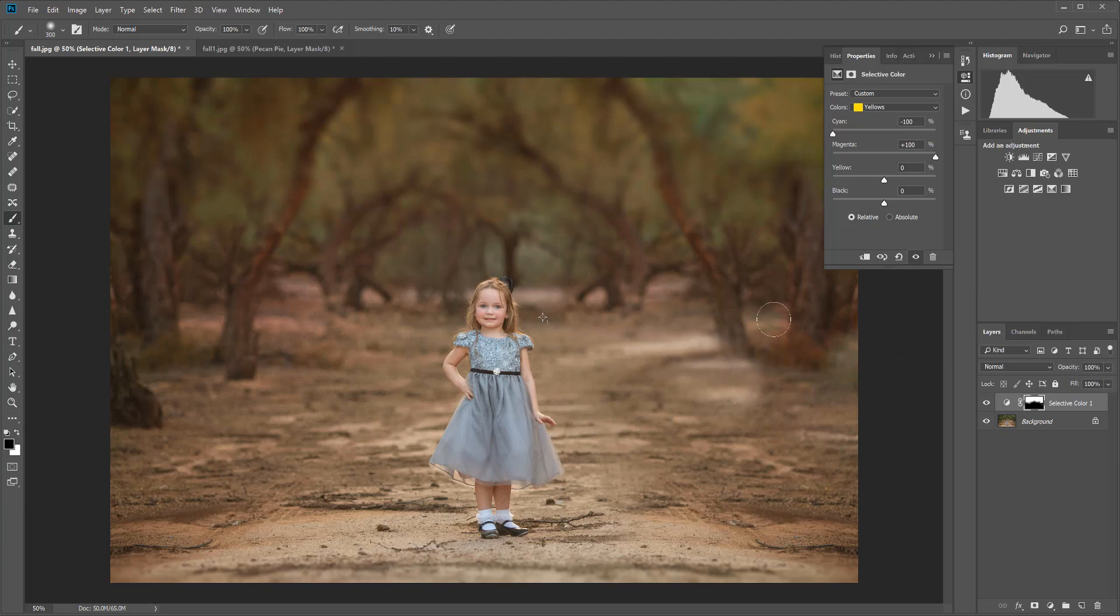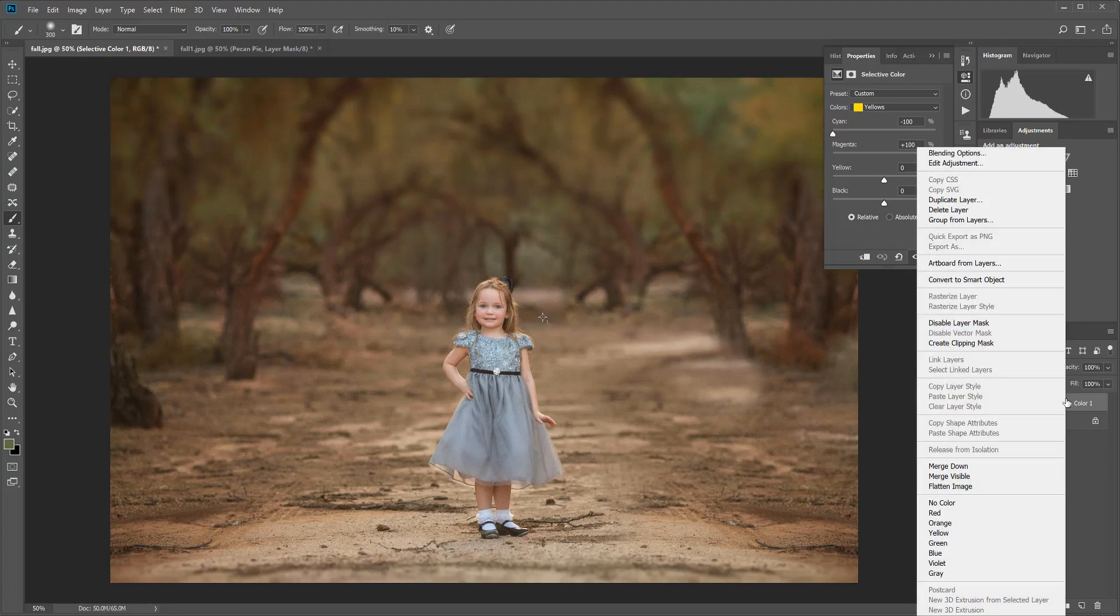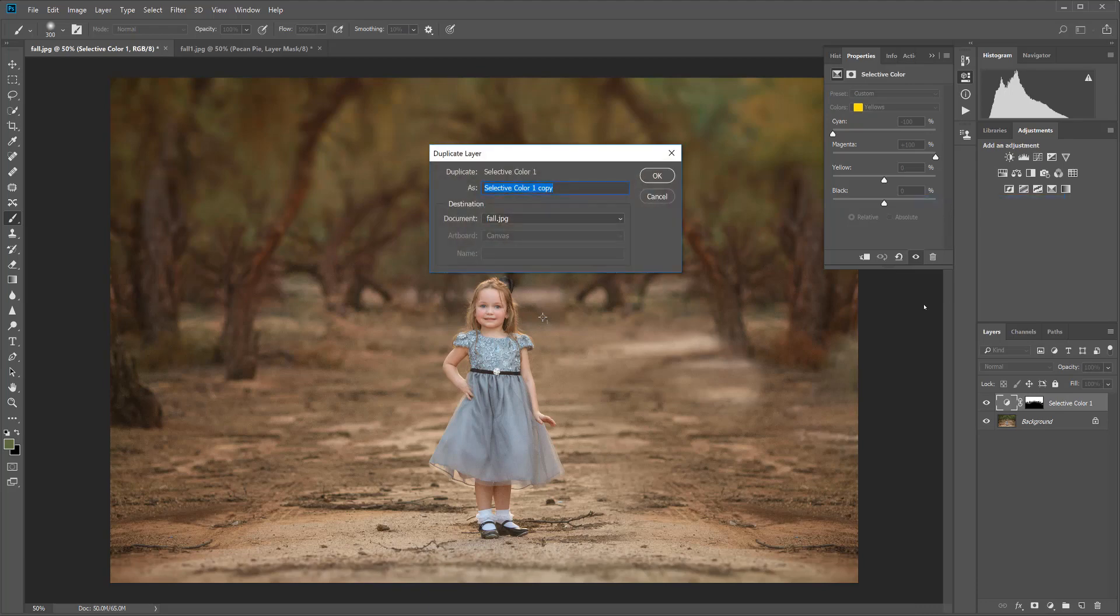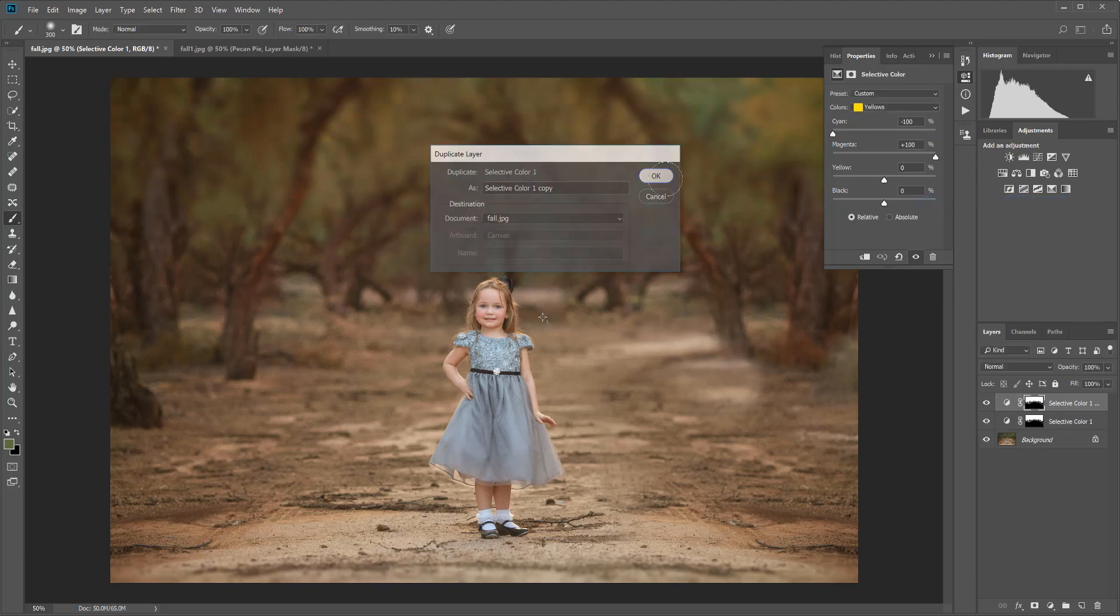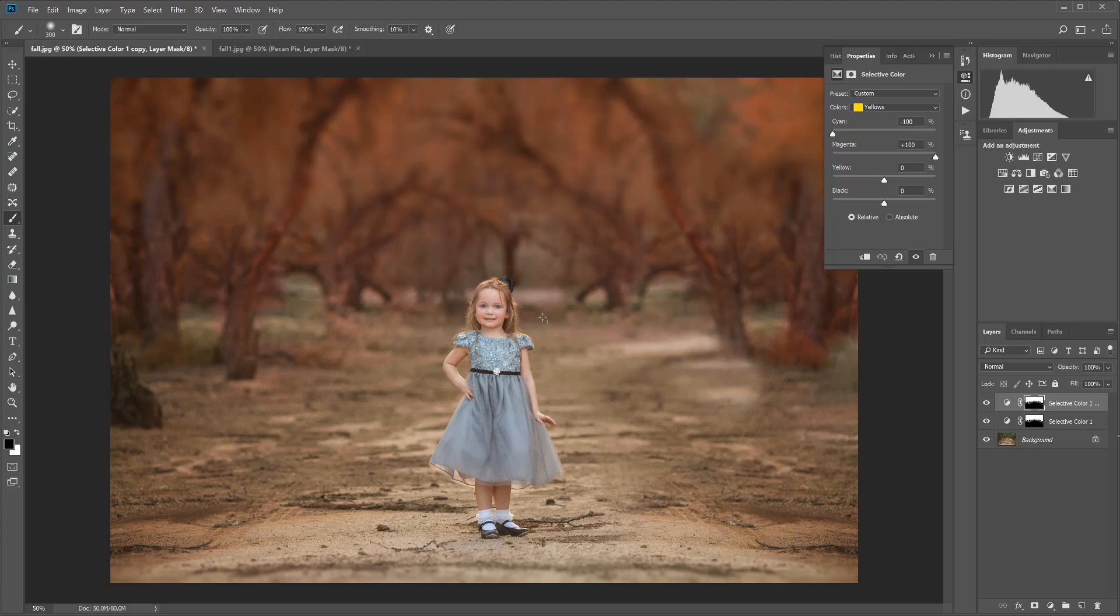So I'm going to decrease the size of that brush and just erase off the areas where I don't want it showing through. Now if you would like a more dramatic look, you can go to this selective color layer, right-click, and select Duplicate Layer. This is going to duplicate that color and make it even more intense and bold. Now I think this looks kind of fake, so I want to on this second layer decrease the opacity.